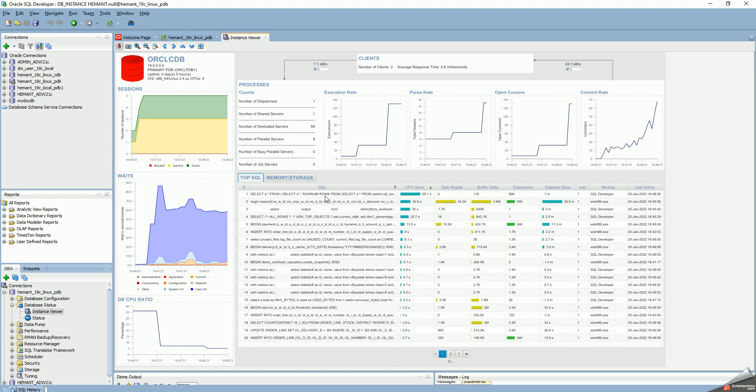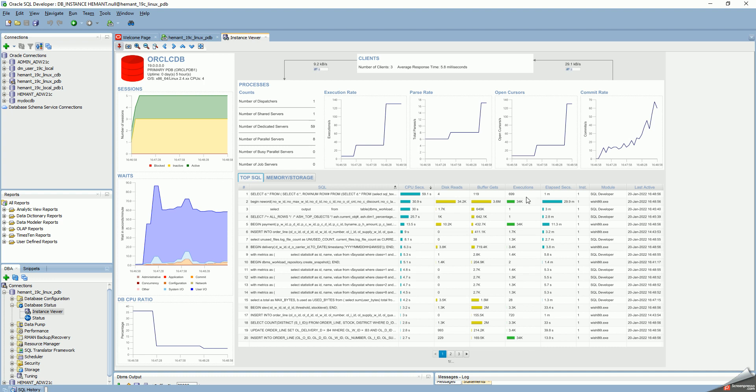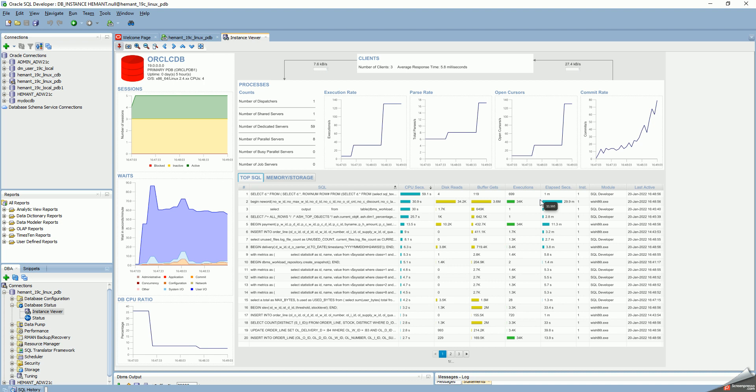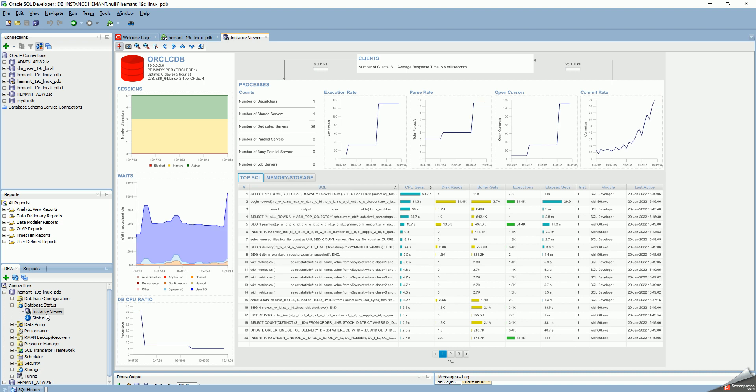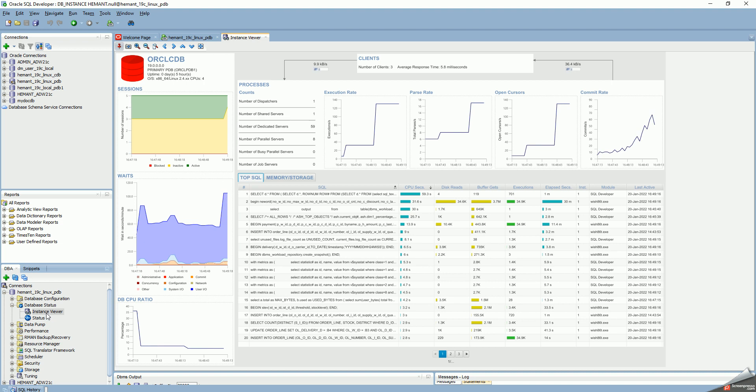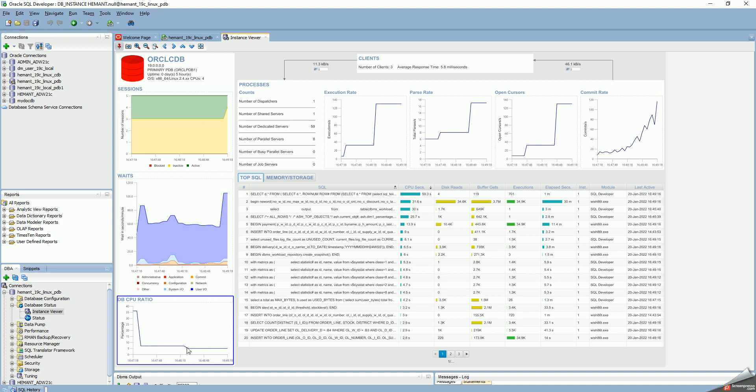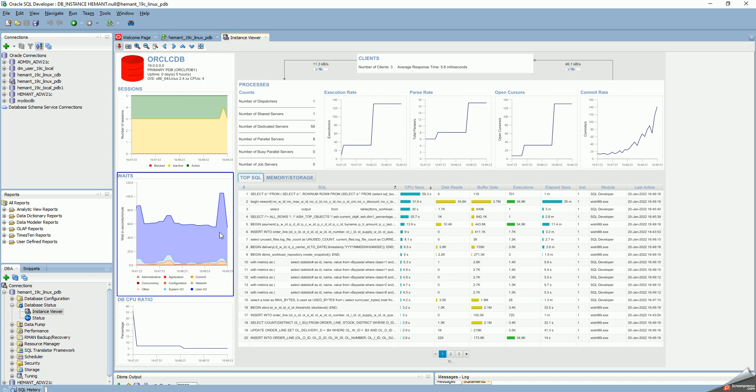The top statement, the CPU time in seconds. This is what you would normally expect from any monitoring tool. But the advantage with this Instance Viewer in SQL Developer is it shows a lot of information in graphical representation in one screen. I see sessions here. I see waits here. I see CPU ratio. Most of my waits is IO waits. Not much CPU usage.